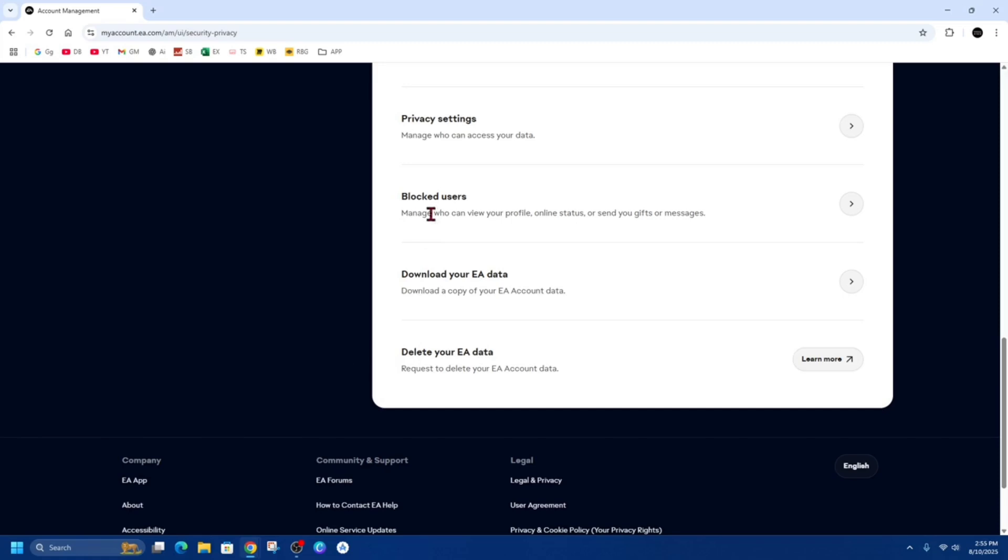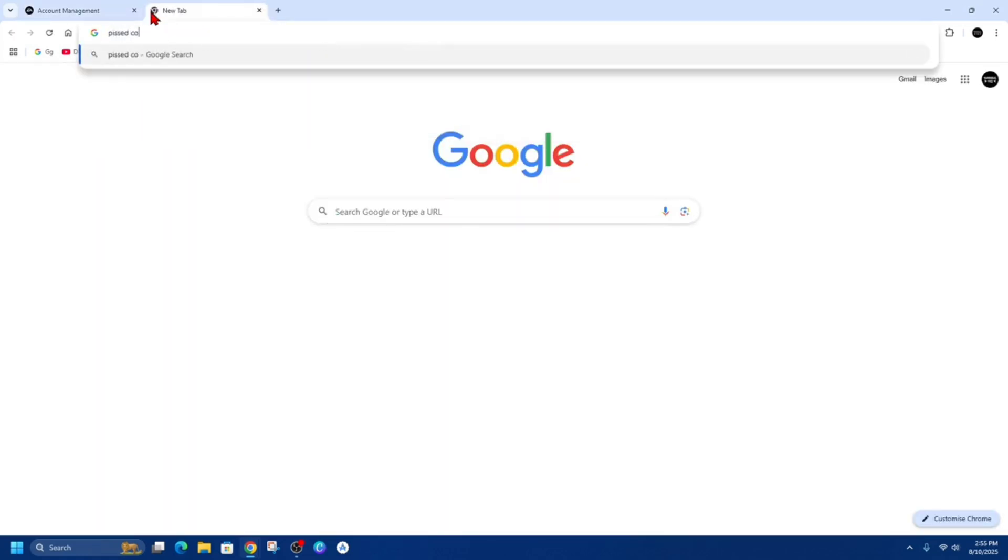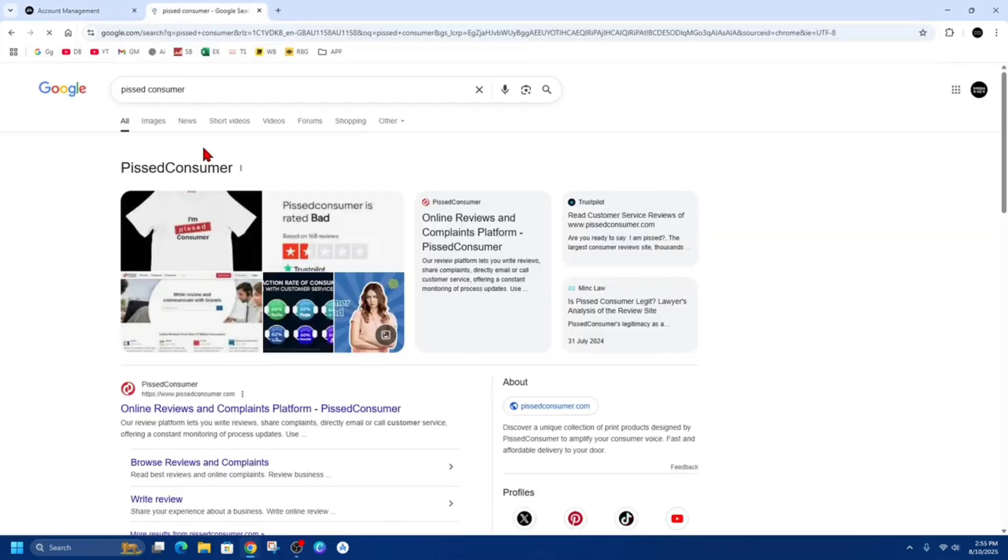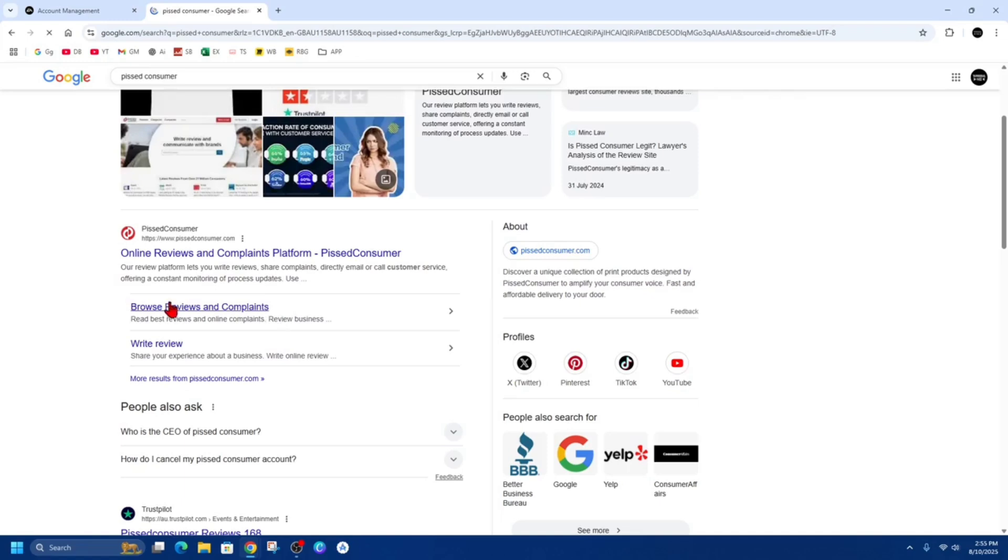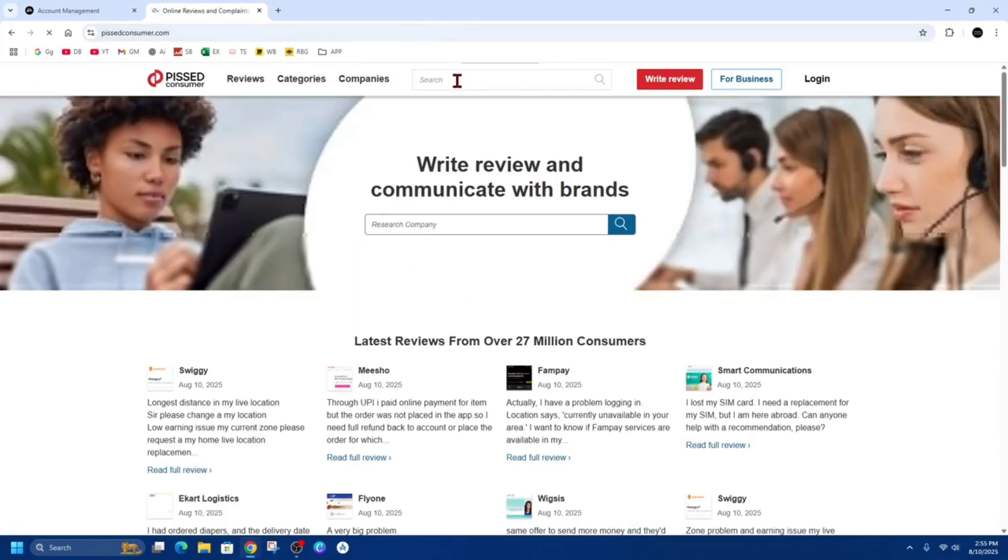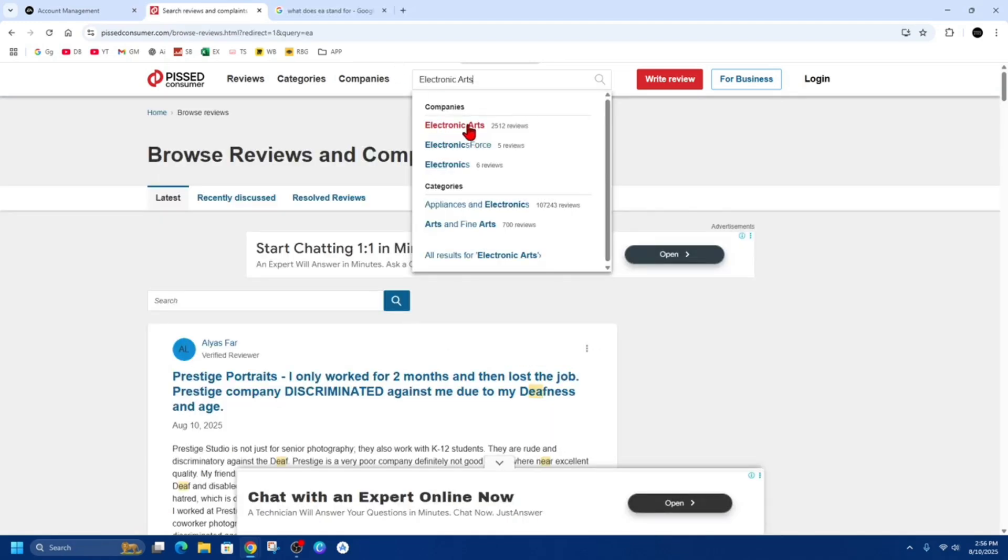So do a Google search now, jump over here to pissedconsumer.com, and then from here where it says search, type in EA or type in Electronic Arts. So I'm going to do Electronic Arts because EA didn't work.